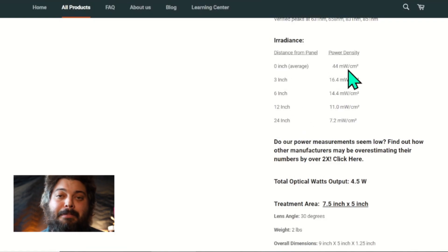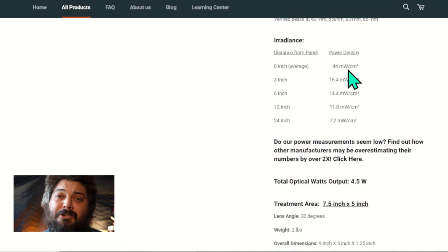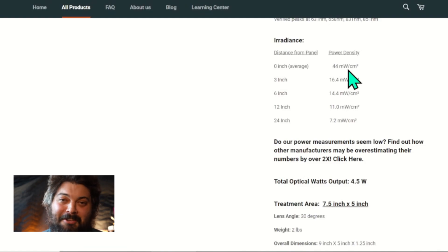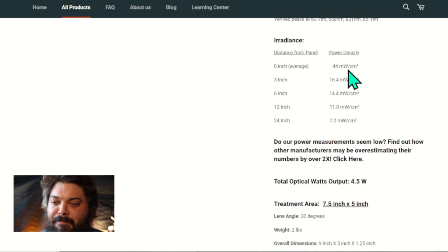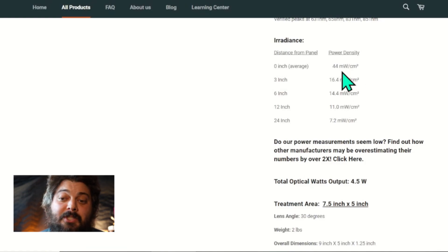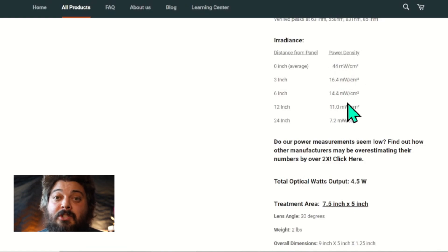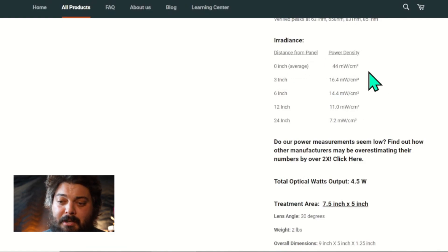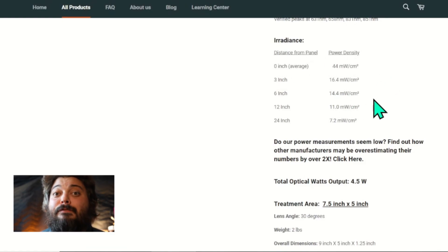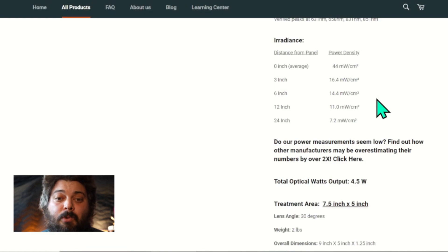It's not just about high intensity to shorten your treatment time. It's about getting the right intensity. So you use your distance to choose different intensities, or you use it with skin contact. Say we want to use it with skin contact—simple, easy, just put the device right on the skin. You're going to get 44 milliwatts per centimeter squared.